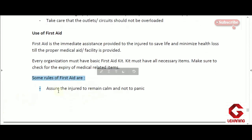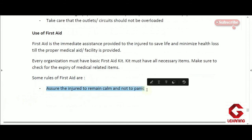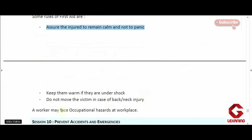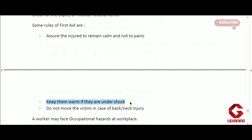Some basic rules of first aid: first, assure the injured person to remain calm and not panic — only then can proper first aid be provided. Second, keep them warm if they are in shock, to reduce the damage caused by shock. Third, do not move the victim in case of a back or neck injury or fracture — the person should be kept fixed in place to reduce pain from the injury.